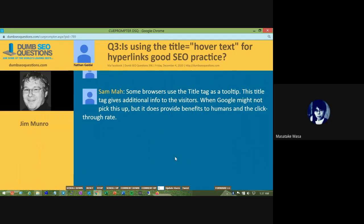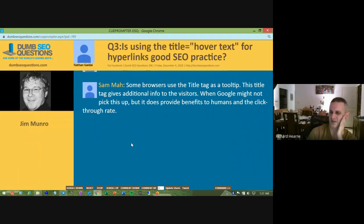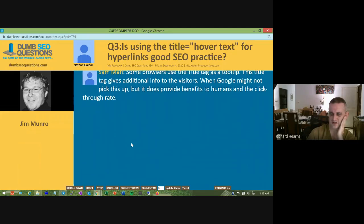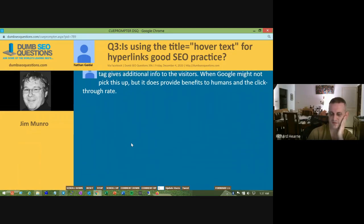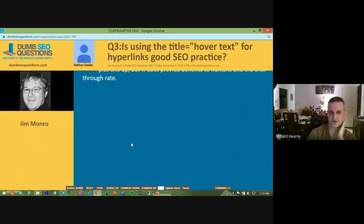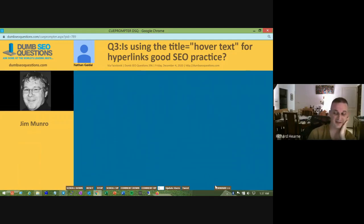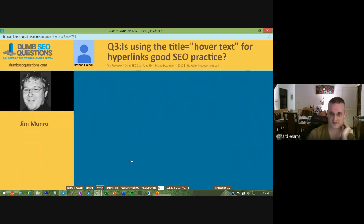Historically, Google has ignored the title attribute — that's my recollection. It hasn't been discussed in a long time and I haven't seen anyone test it recently, but I'm fairly sure they ignored the title attribute and used the alt attribute for images.